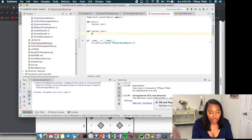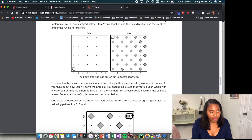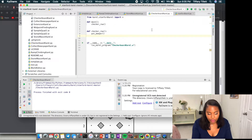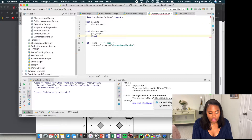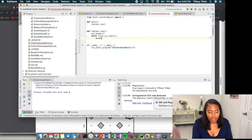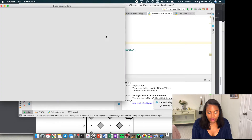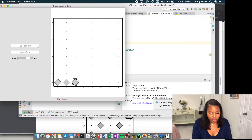We need to put down a beeper first, because we learned in previous videos that if we try to check for a wall in front of us first, we don't get any beeper in a single-column world. Then, while the front is clear, we move and put down another beeper. Let's just make sure we can fill the row first — run the program, and it looks like we are filling a row.